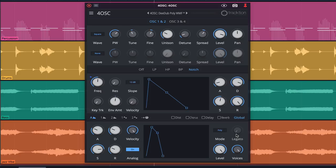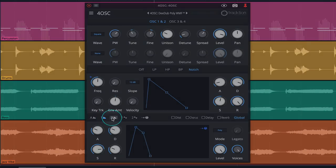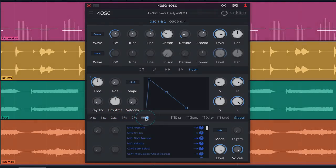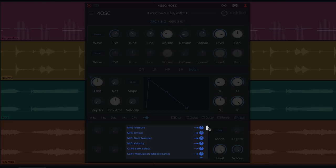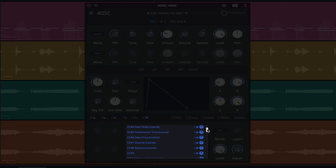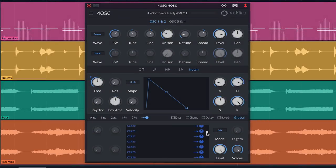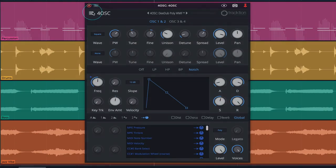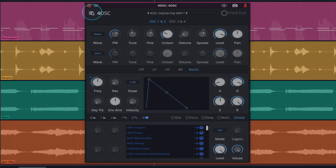4OSC can be modulated via envelopes 1 and 2, LFOs 1 and 2, plus MPE pressure, timbre, MIDI note number and velocity, or any MIDI CC number. Please note, to utilize MPE you'll need to enable MPE mode from 4OSC's menu in the upper left.